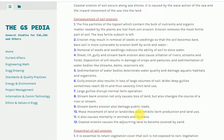2. Erosion may result in removal of seeds or seedlings so that the soil becomes bare. Bare soil is more vulnerable to erosion by both wind and water. 3. Removal of seeds and seedlings reduces the ability of soil to store water. 4. Sheet, rill, gully and stream bank erosion also cause siltation of rivers, streams and fields. Deposition of silt results in damage to crops and pastures, and sedimentation of water bodies like streams, dams and reservoirs.